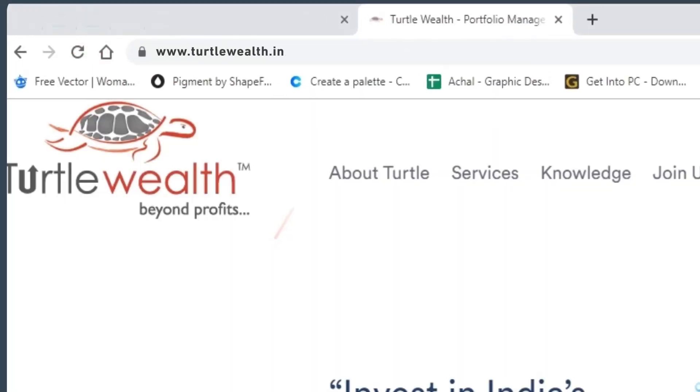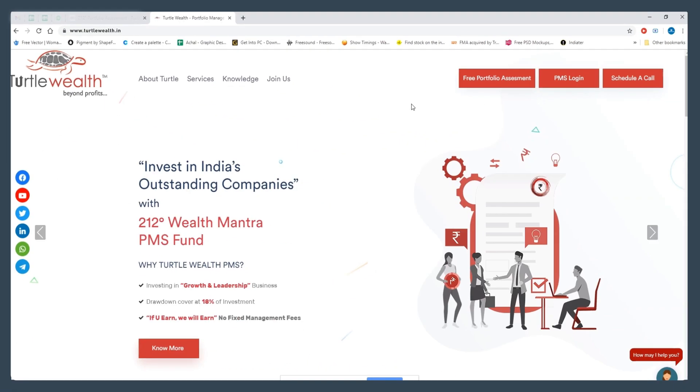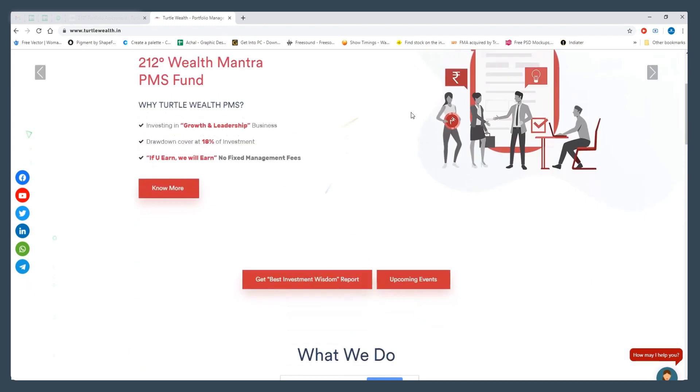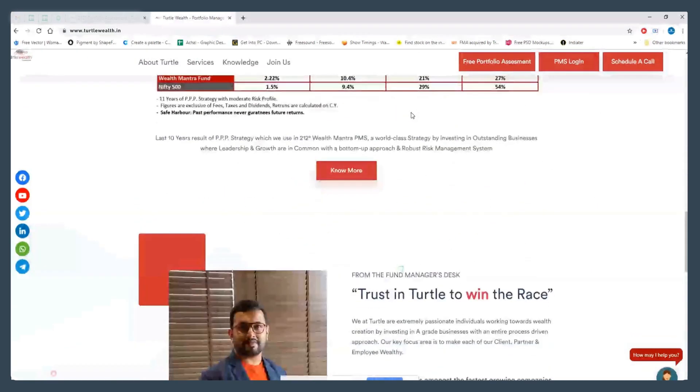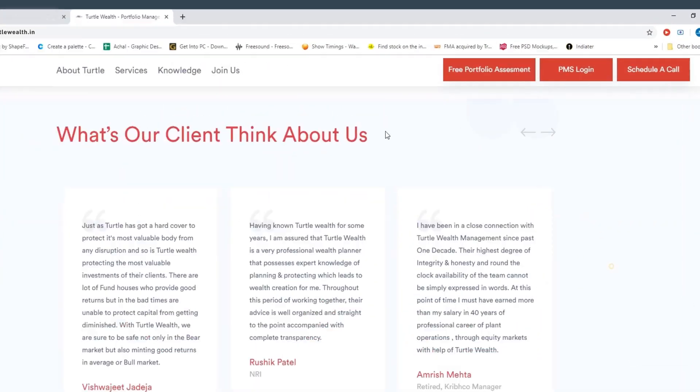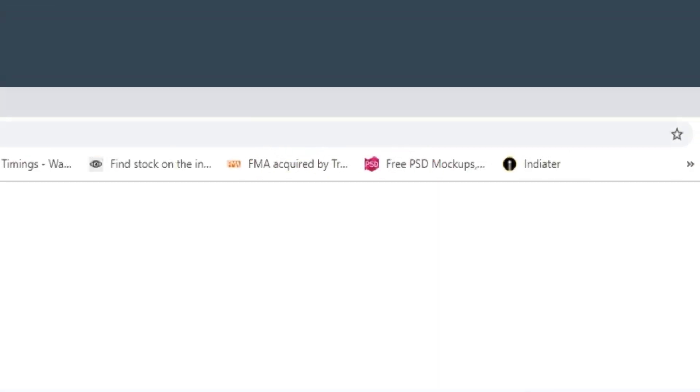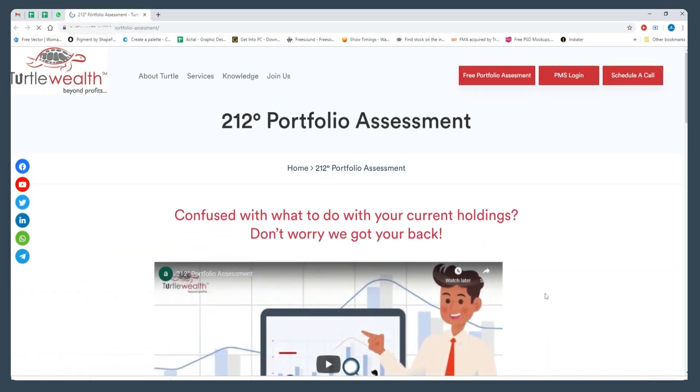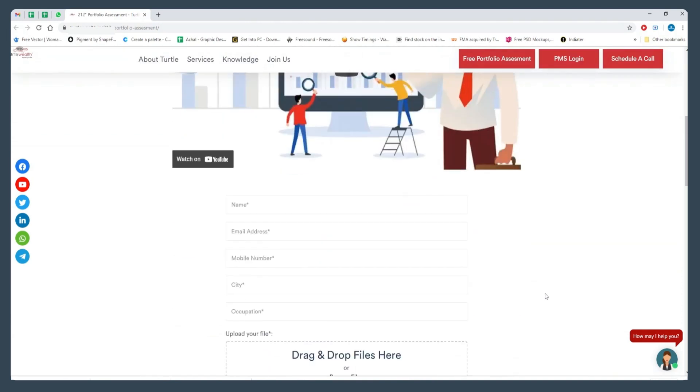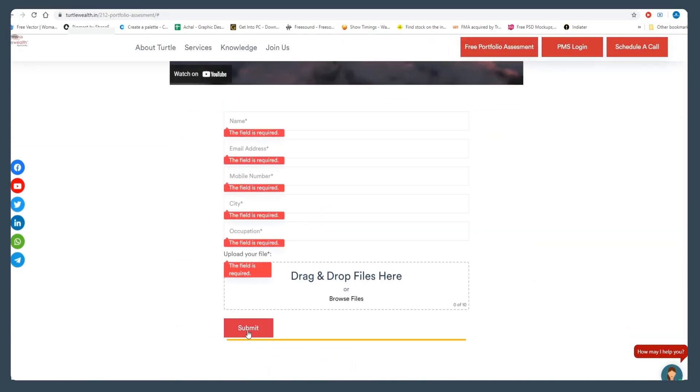Simply log in to our website and follow these simple steps. Click on the tab Portfolio Assessment. Fill in your details and submit your portfolio.